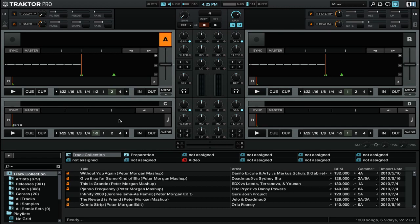By default, Traktor Pro will use a 3-band EQ with high, mid, and low frequency range knobs. What you might not know is that you actually have a choice of what kind of EQs you would like to use.